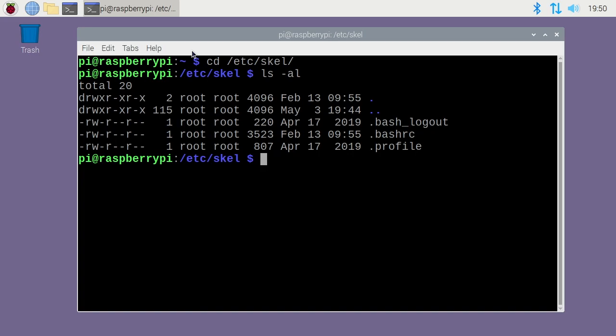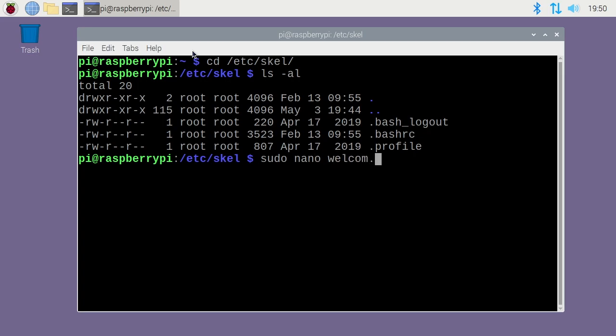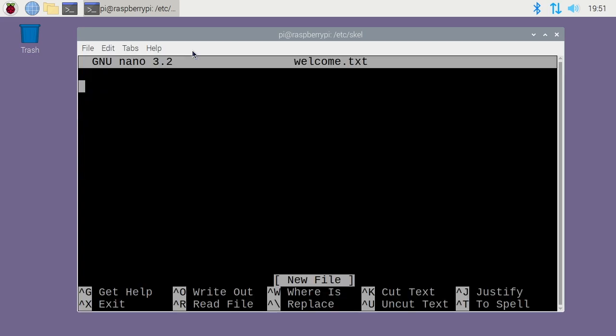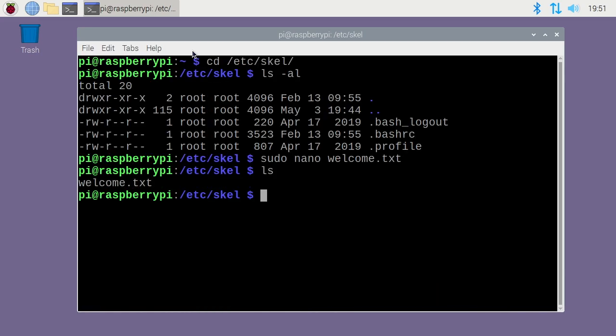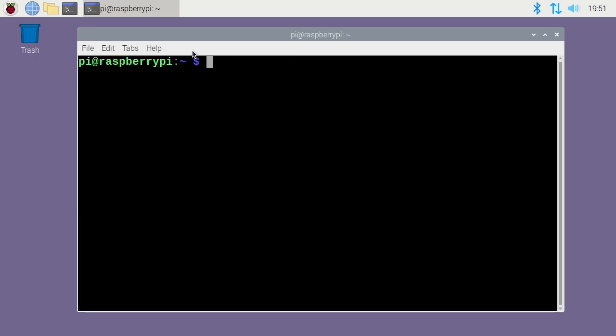I'll just create a file here. I'll say sudo nano welcome.txt. Welcome to our system. Save that out. So here we have this welcome.txt. When we create our user account this file will be saved in that directory. I'll go back to my home directory and clear the screen.